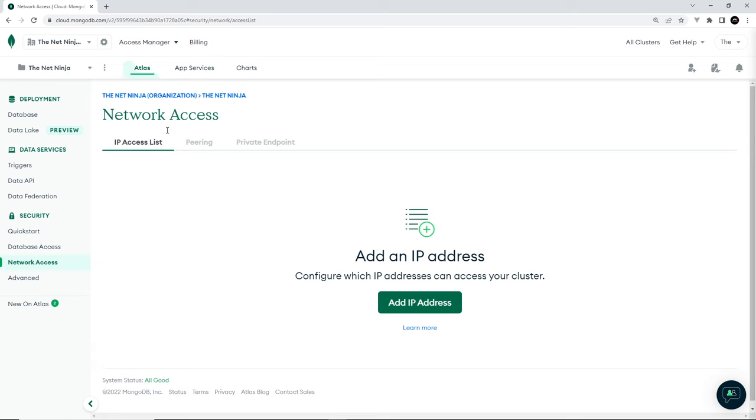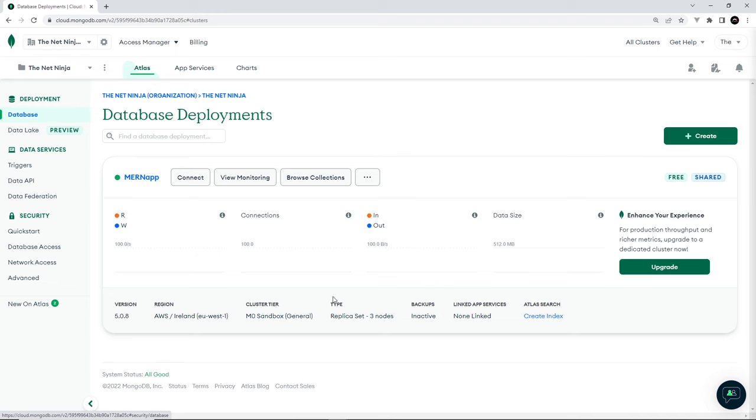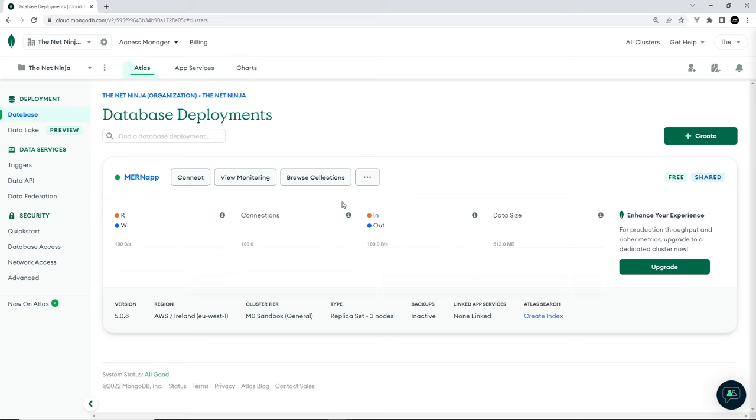And then if you go back to the database, then you should see by now it's created this for us. Now, what I can do is I can click on browse collections. I'm not going to do that, but if I did this, it will let me browse the different collections of data that we have in our database. Now at the minute there's none, but later there's going to be a collection called workouts where we'll store all of our workouts data or documents.